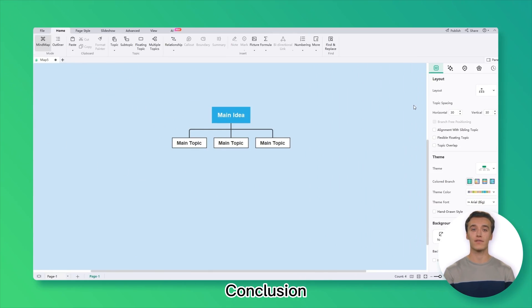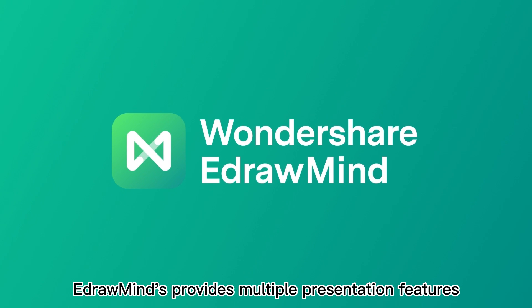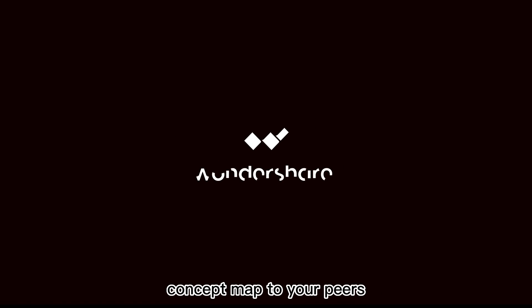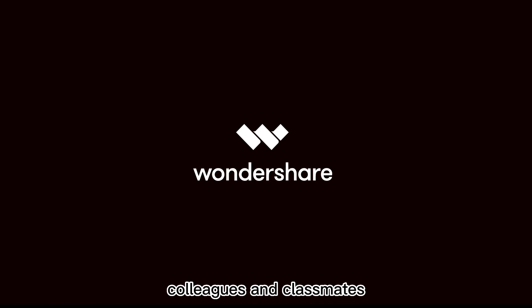Conclusion. EdrawMind provides multiple presentation features, making it the perfect tool to showcase your reproduction concept map to your peers, colleagues, and classmates.